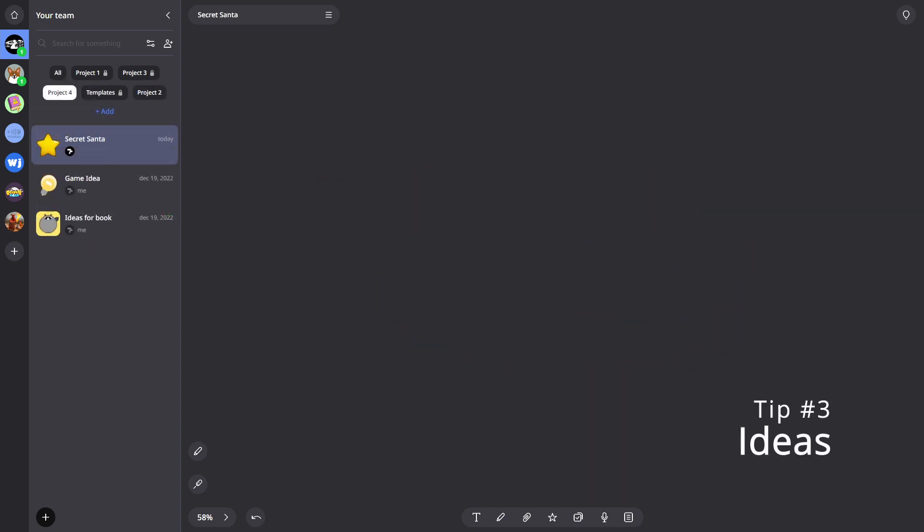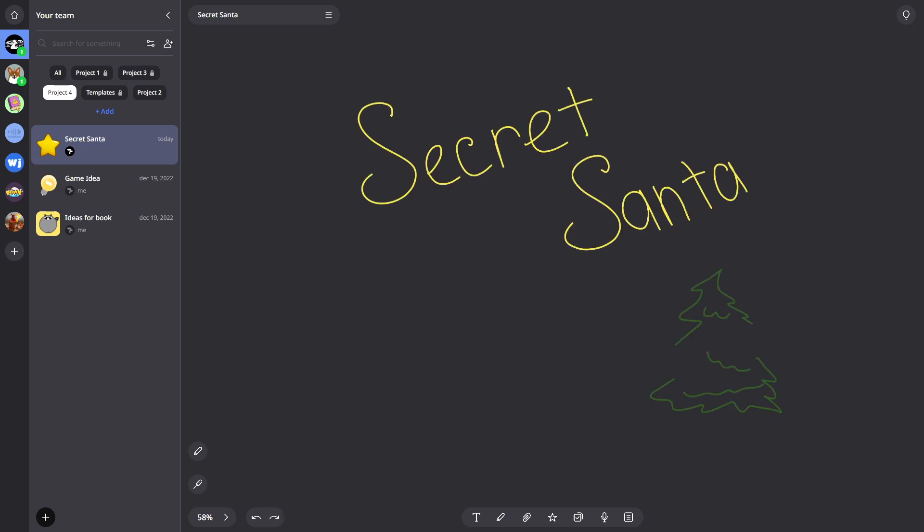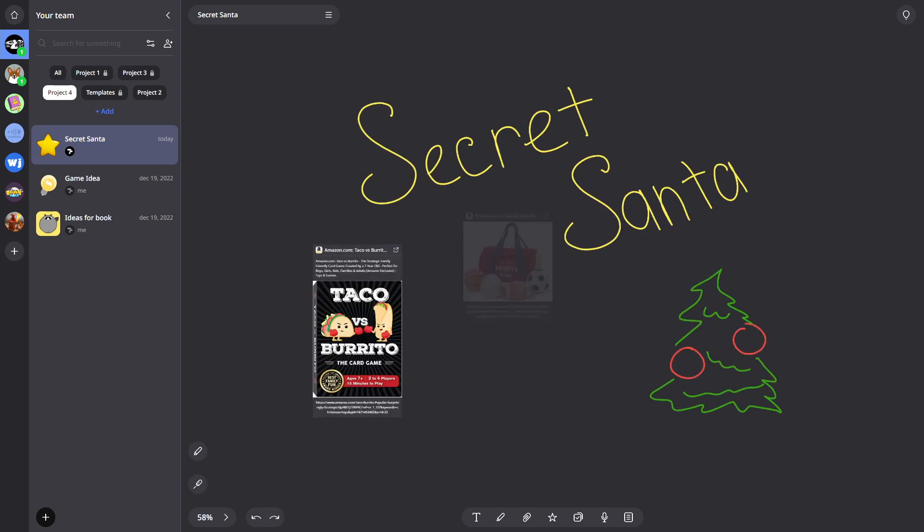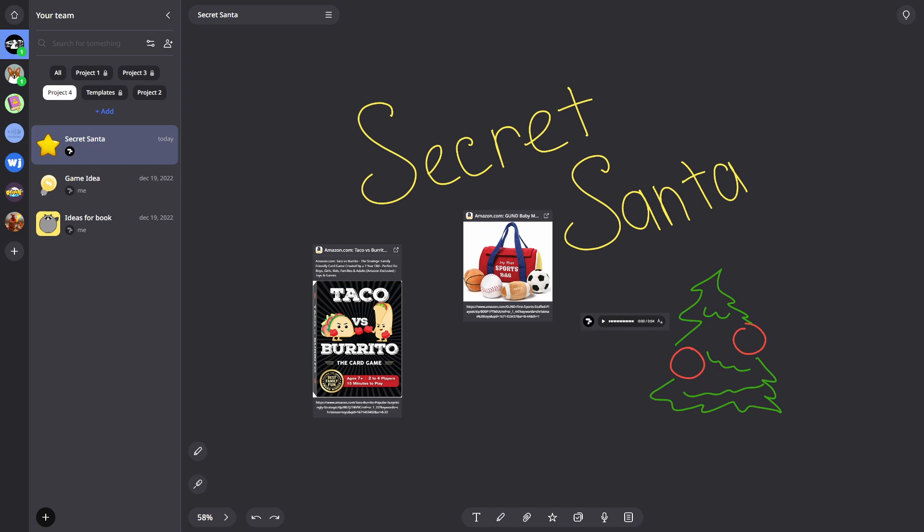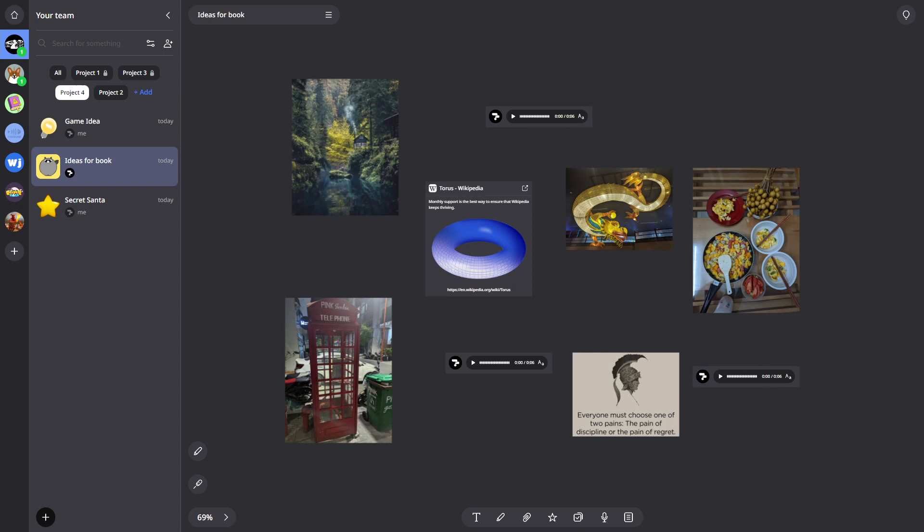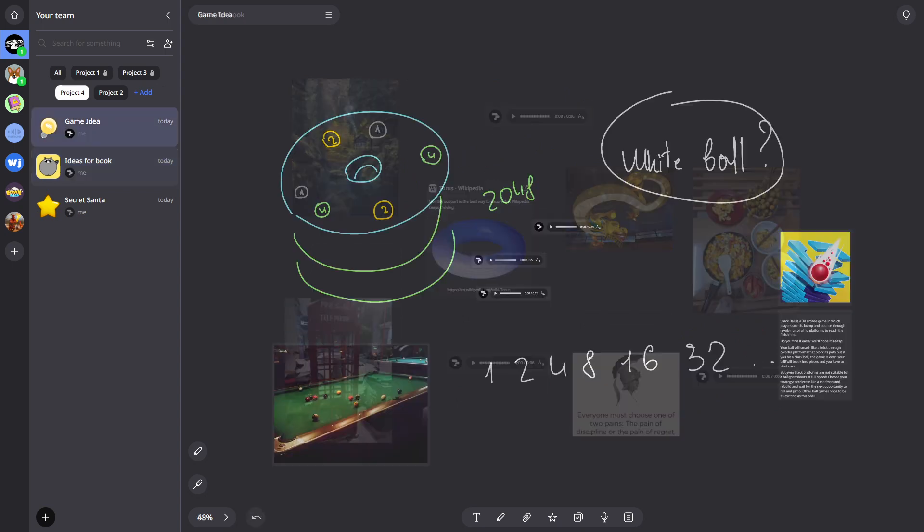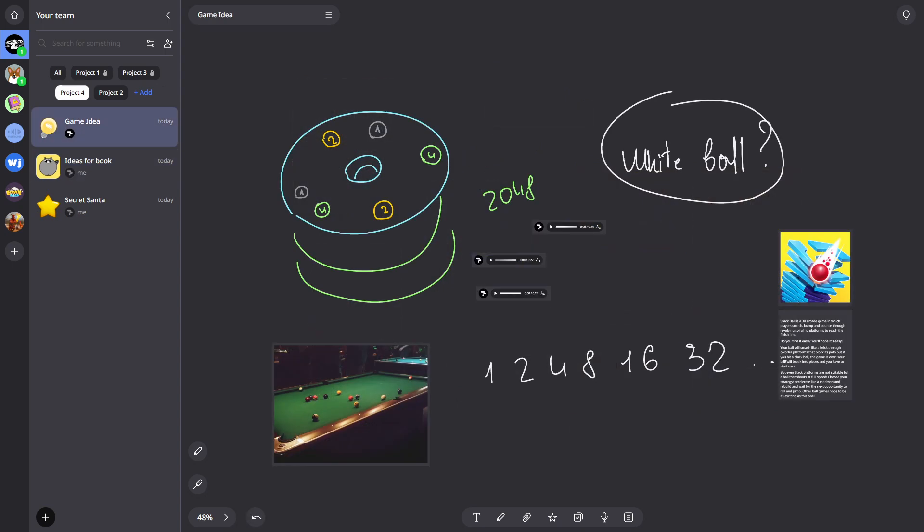Ideas. Write down or dictate your ideas directly to the Widget boards. Even if you're not sure they'll be implemented, it's better to keep them in a place where you can work with them. That's why we recommend creating boards for all your potential projects in advance so that you can always throw an idea in there if it suddenly comes to you.